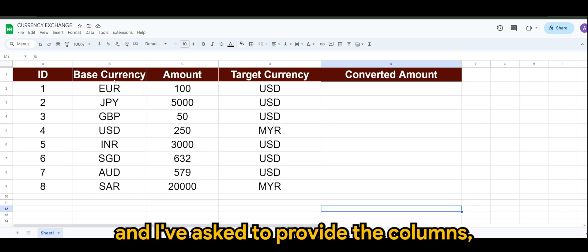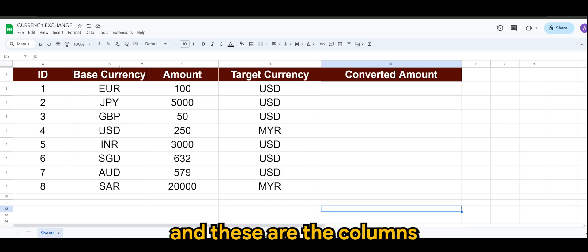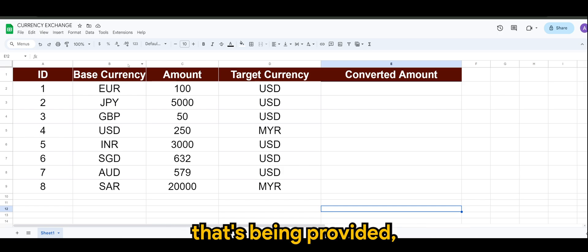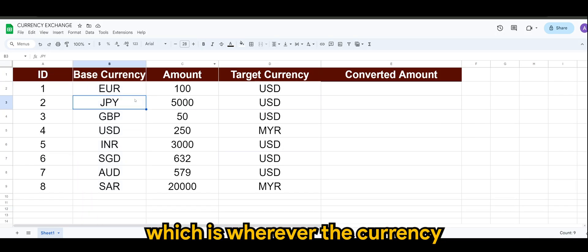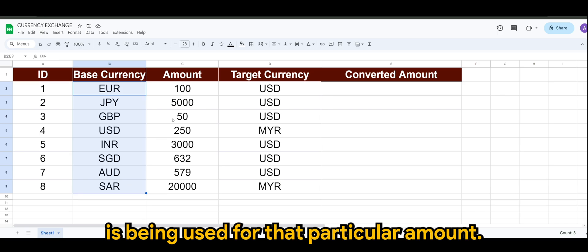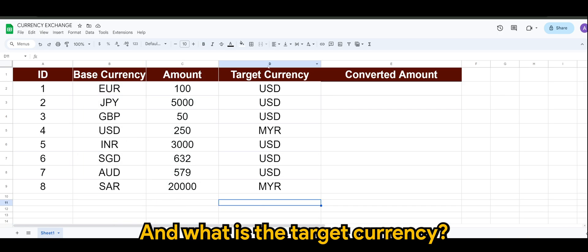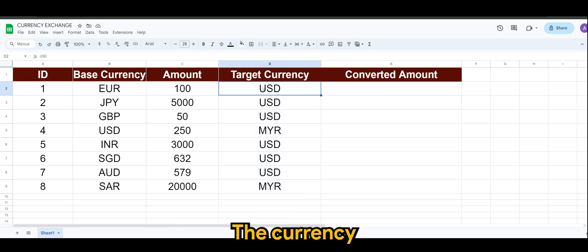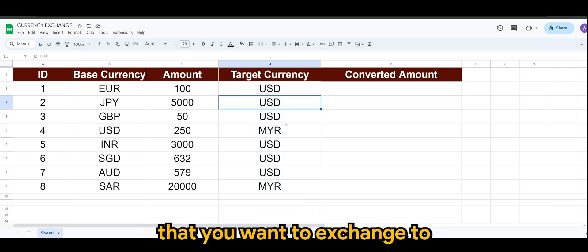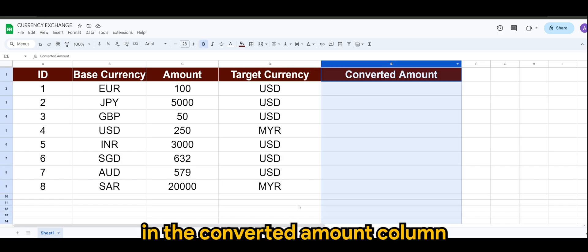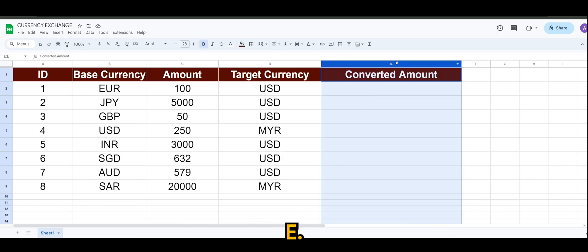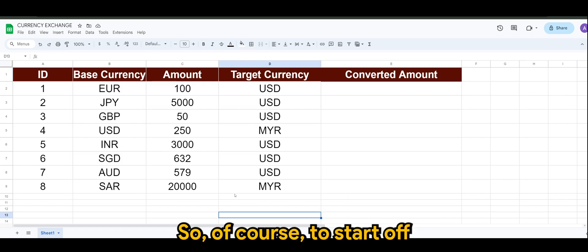These are the columns that's being provided: the base currency, which is wherever the currency is being used for that particular amount, the target currency (the currency that you want to exchange to), and what is the result in the converted amount column E.